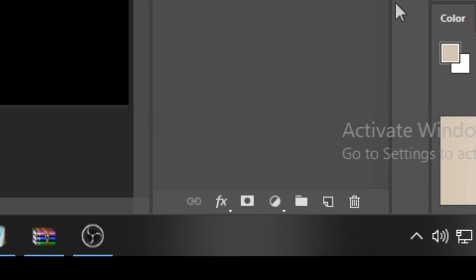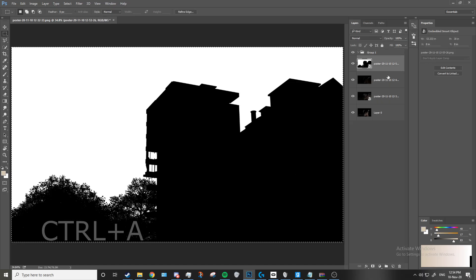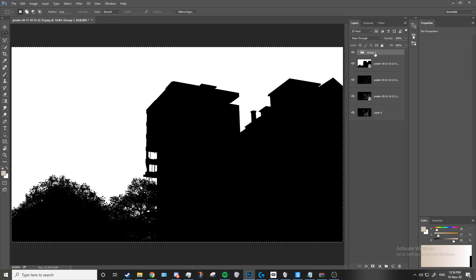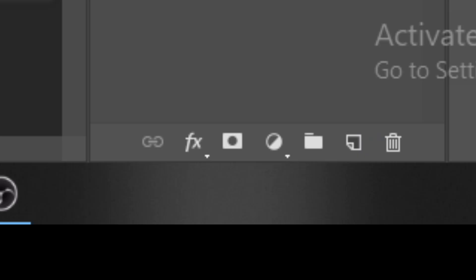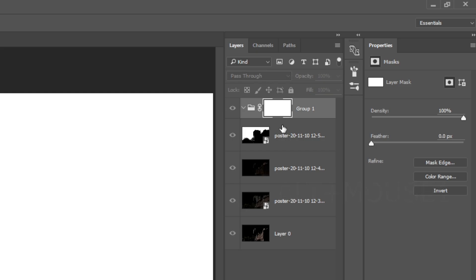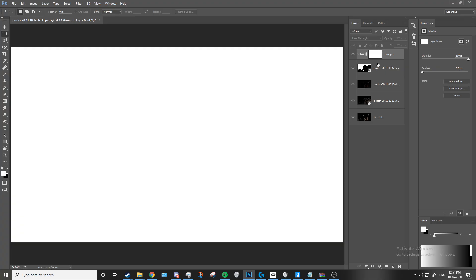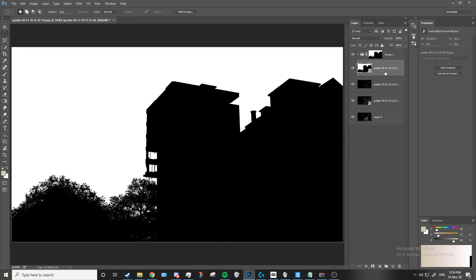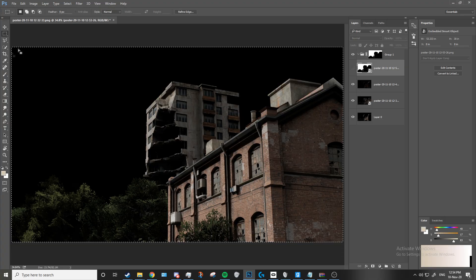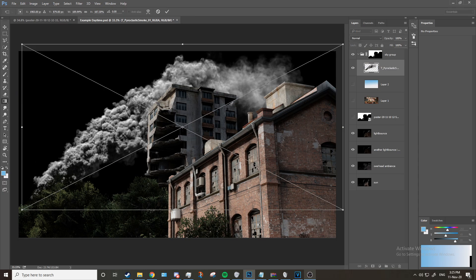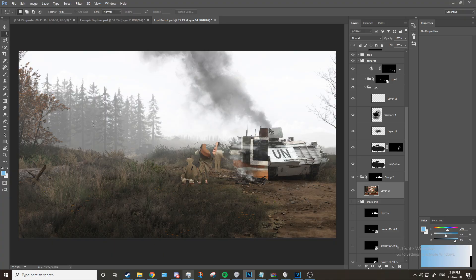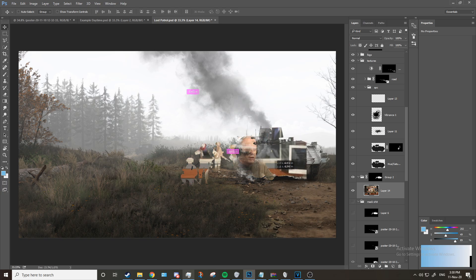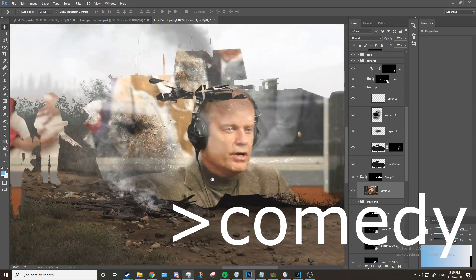Go into photoshop, create a new group, drag in your sky mask, then ctrl a to select the data on the layer, ctrl c to copy it, then click on your group and press the create mask button, then alt click the mask, then ctrl v to paste the mask into the mask. Okay, now everything you do in this group will only affect the sky. It's pretty fucking sweet. You can do this mask technique with just about anything but that's more advanced territory.